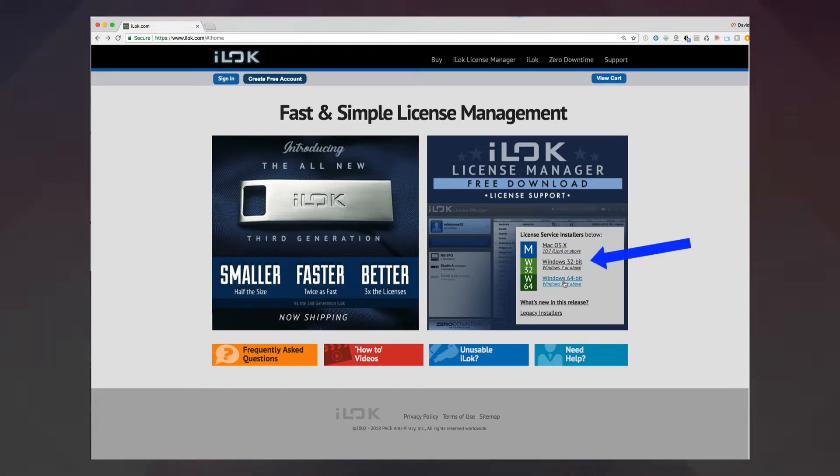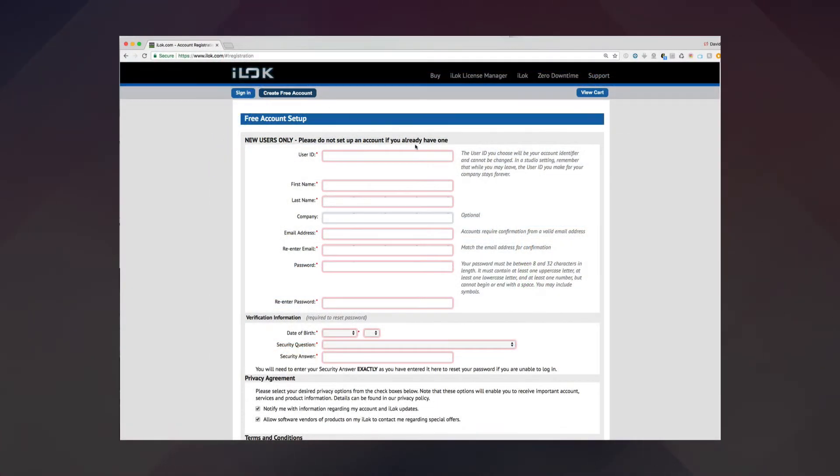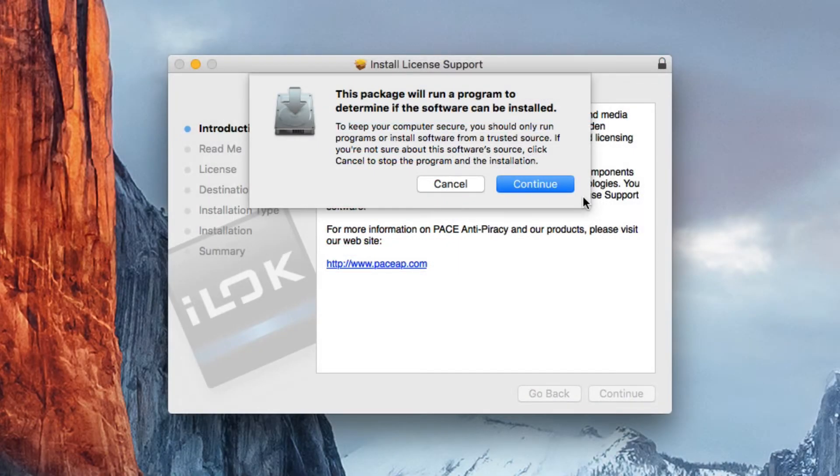Grab the free License Manager download, and then, while it's downloading, click the button to create an account. Then go ahead and install the License Manager application.